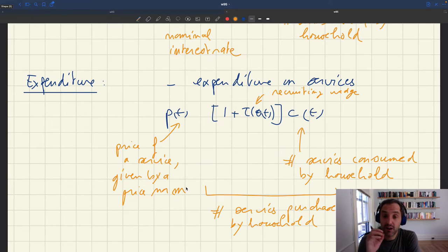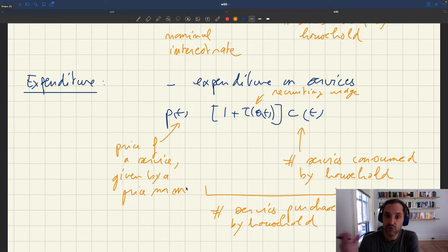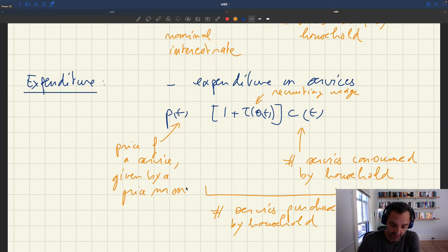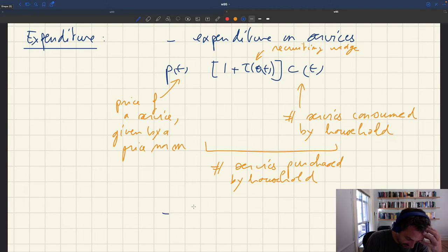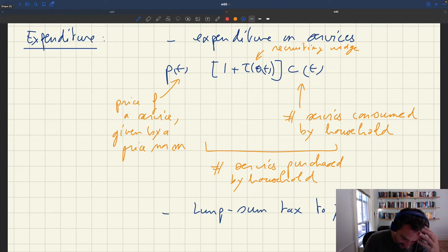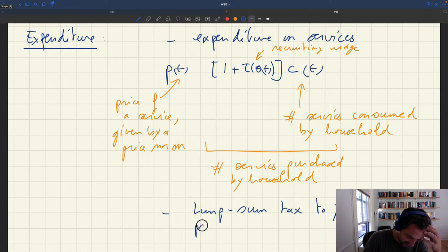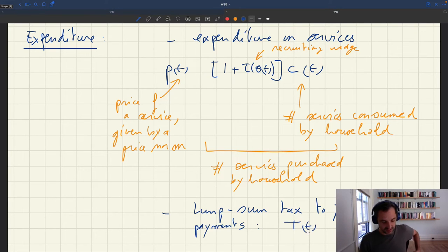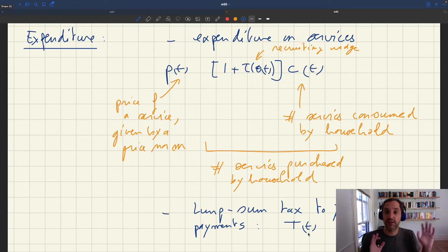What other expenditure do we have? We know that the government is issuing bonds, and these bonds pay interest to the bondholders. So the government has to finance this interest payment, and this is financed with a lump sum tax. The lump sum tax has to be paid by the household. So in addition, you have a lump sum tax to finance the interest payment — we'll call it T_T (capital T) — and that's used by the government to balance its budget.